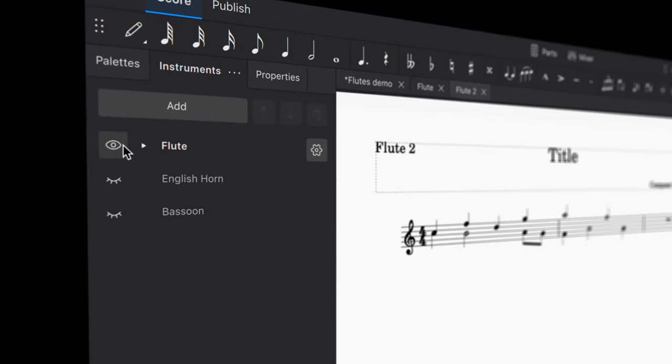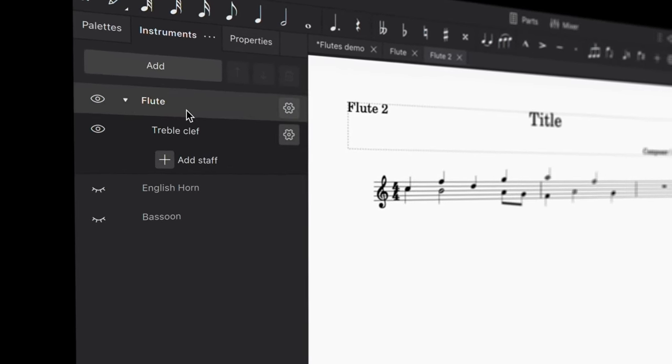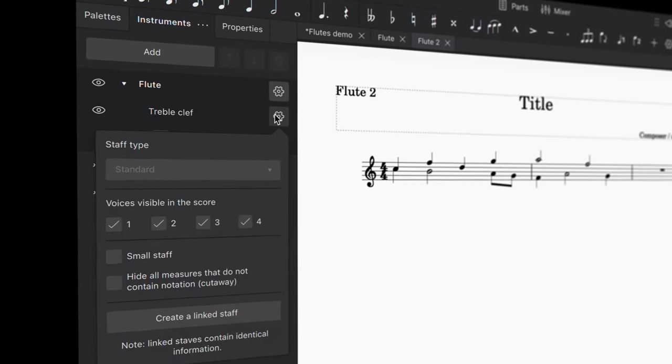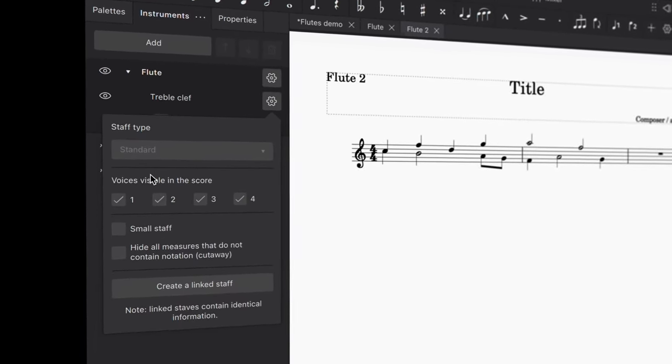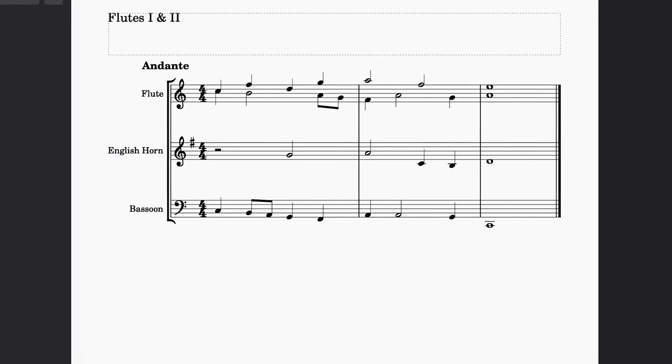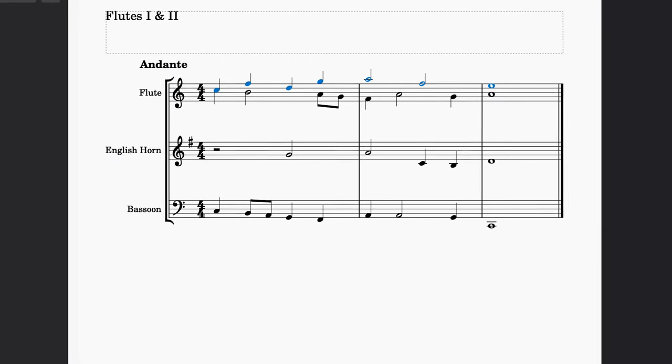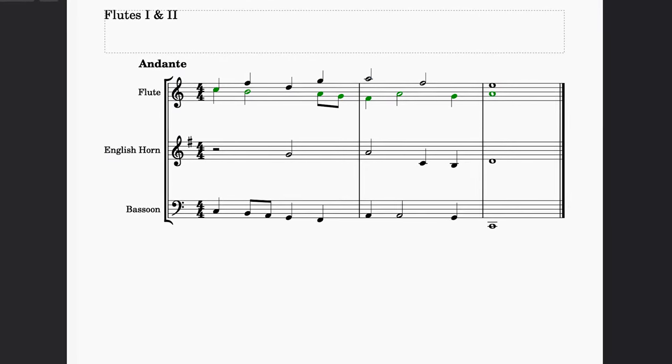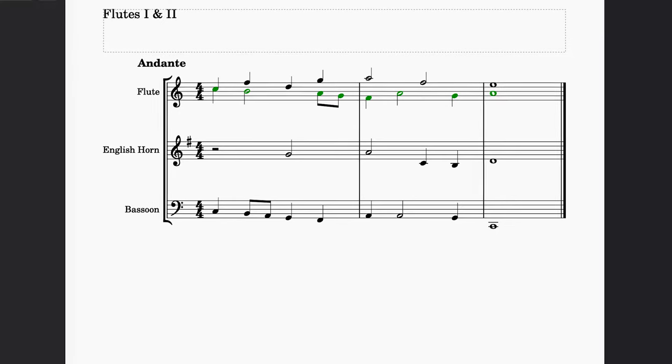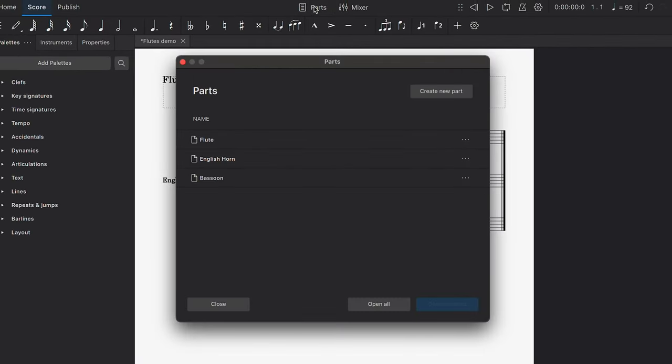Sometimes, you'll want to create individual parts from a score where different instruments or voices share a single stave. For example, to create a separate part for each of the two voices on this flute staff, open the Parts dialog and click Create New Part.